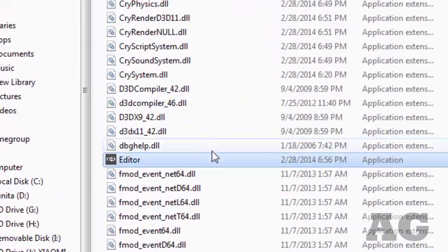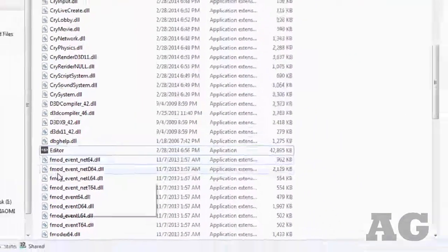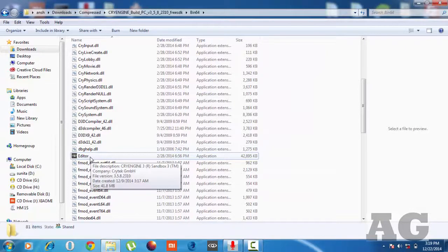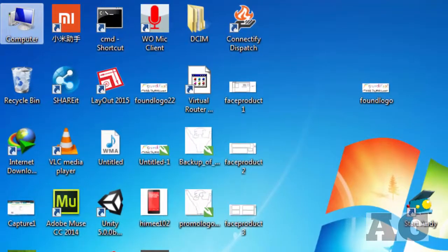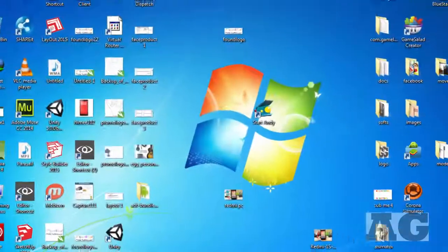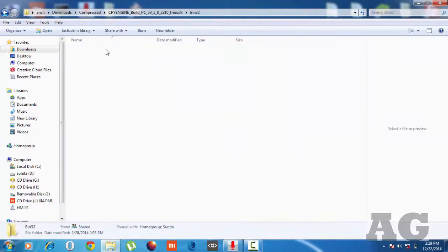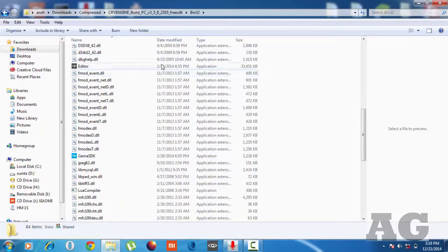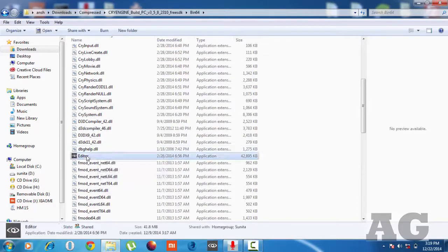Inside the folder you will find the editor. You can right-click on it and create a shortcut on the desktop for easy access. You don't need to do any installation. If you want to find which bit version you are using, right-click on My Computer and check — my system is 64-bit. The same editor file is also available in the bin32 folder for 32-bit systems, so please use the correct one. I have already created a shortcut.